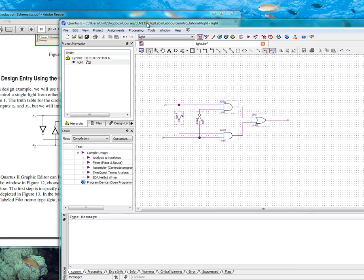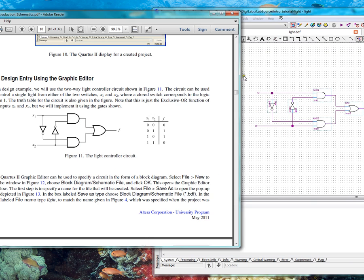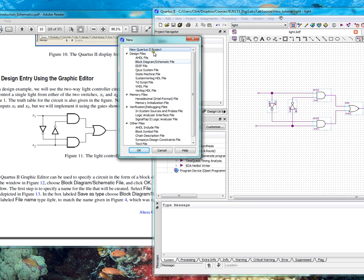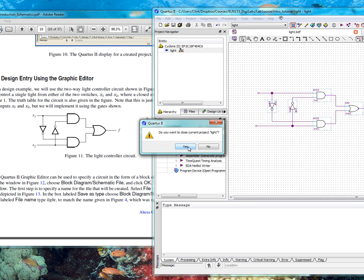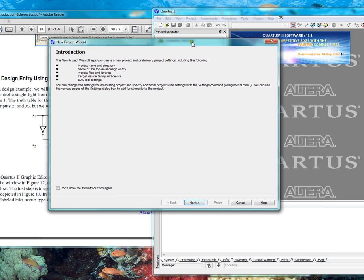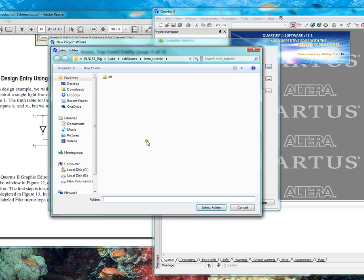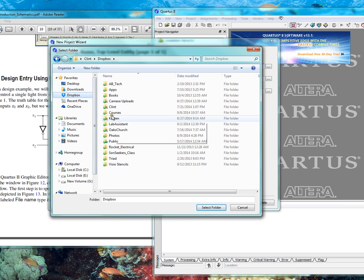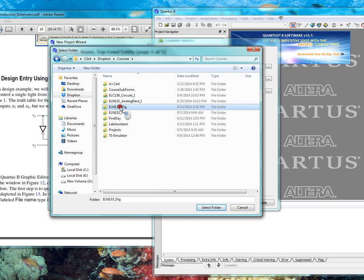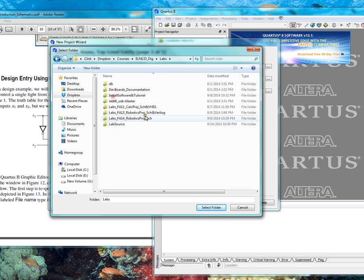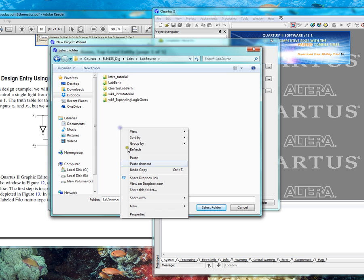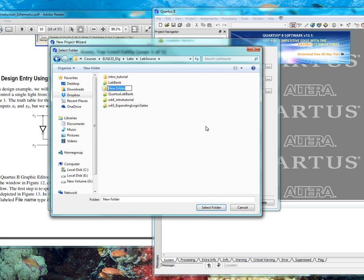You open the Quartus software and you say file, new project. Next, it's very important to browse where you want to save the software, because it's probably going to put it in some default location. So for me I'm going to put it in courses, digital, labs, and then this is the important part. Go to the folder and then you have to create a new folder. In this case, intro tutorial.